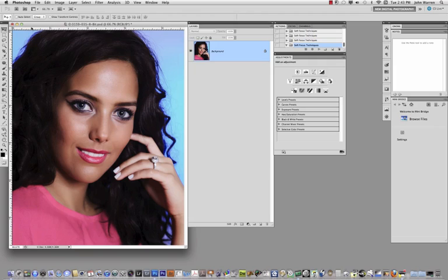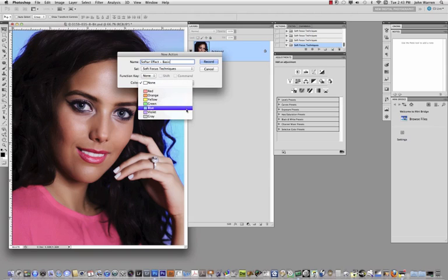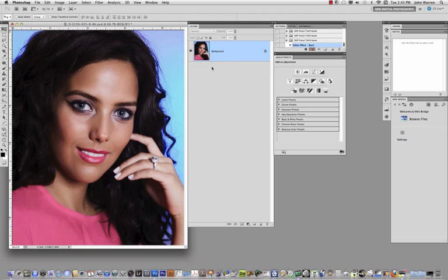What I'm also going to do is I'm going to create an action of this. We have a couple of variations that I want to work with, so I'm going to start off by creating an action of what we're going to do and I'm going to name this one Softar basic. I'm just going to come over to here, I'm going to create this new guy there, and give it a blue color. Click record.